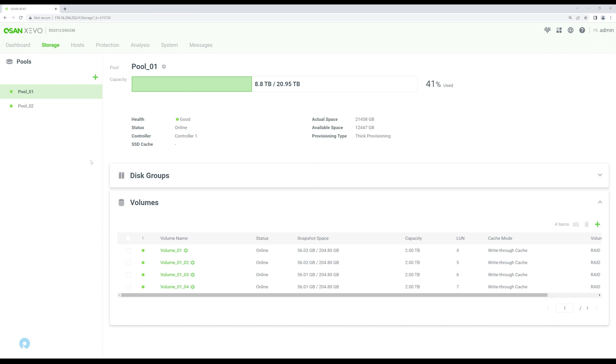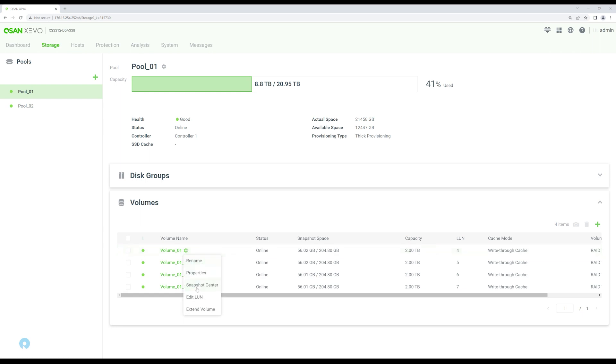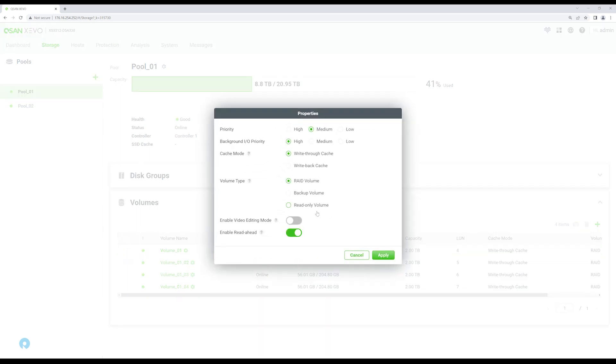We get to see the volumes that we created and snapshot space consumed for each. In this case, we have eight two terabyte volumes. There's four per pool and you can see the snapshot space consumed. You can edit certain properties on these for what type of cache, write through or write back. Since these are all flash, we're leveraging just write through cache on the platform as the SSDs are probably going to be faster than the cache in the controller. That's pretty common just to pass through for that.